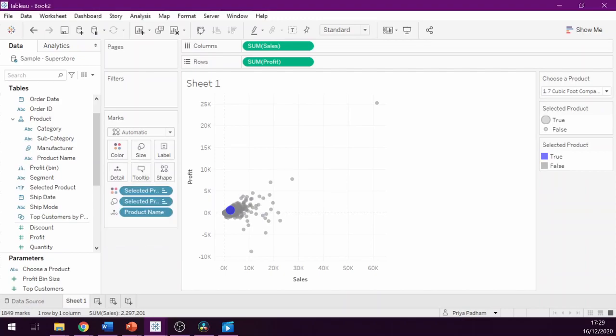We have now added both size and color to our chart to add emphasis. We can also select a particular product which will then highlight it on our scatter plot.